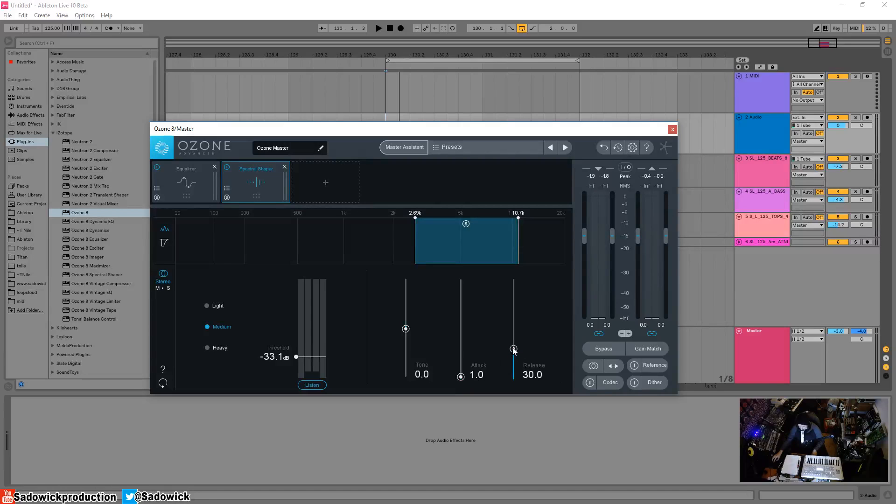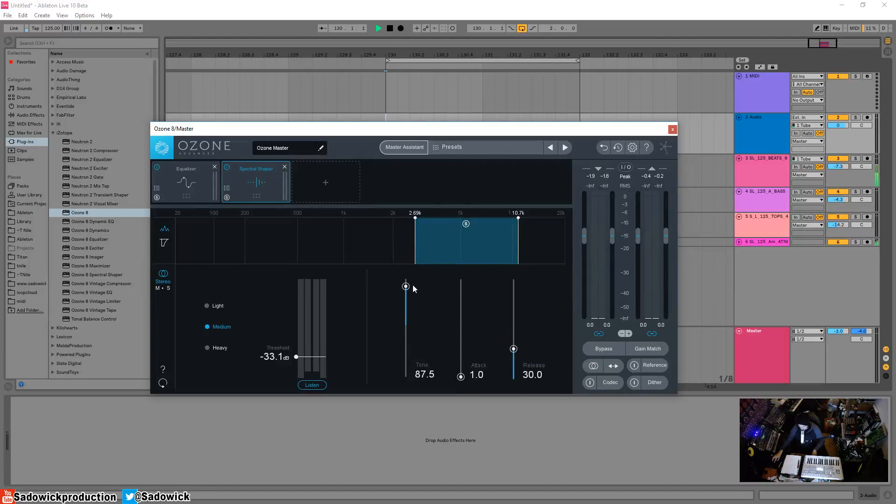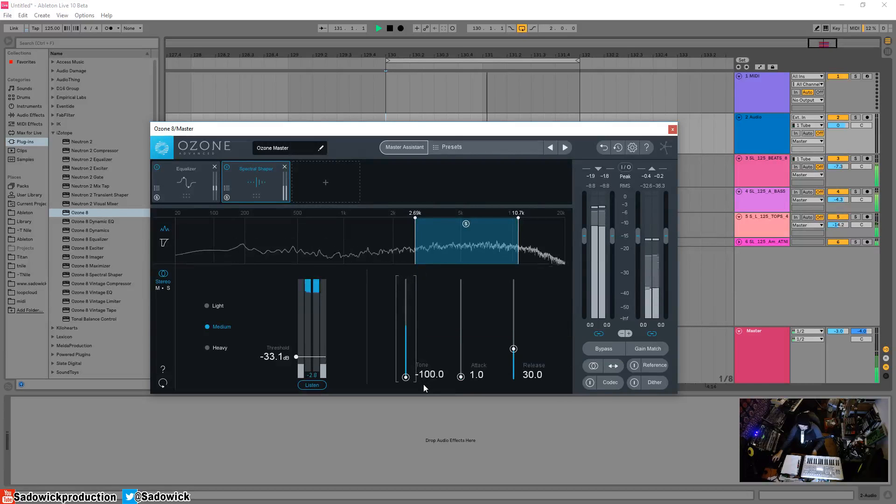The release is how fast it goes back to normal. We can adjust the tone to make it brighter or darker, which is pretty cool.